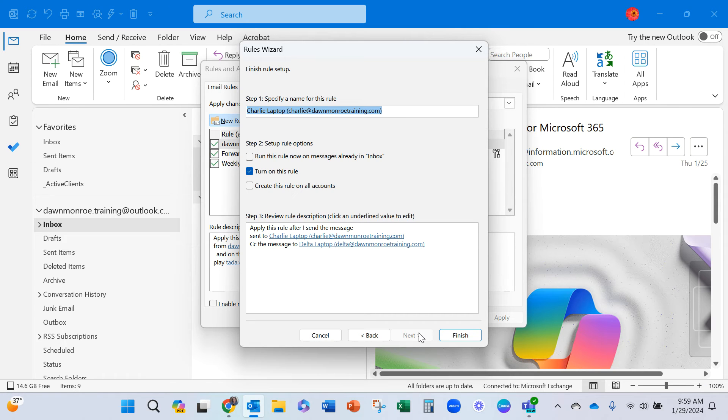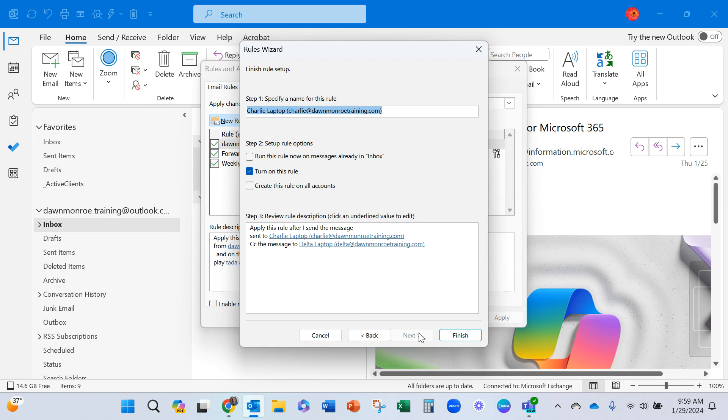Now, I will say, it will work on this email account on this device. It will not work on this email account on other devices until I set it up. Just be careful about that piece of it.